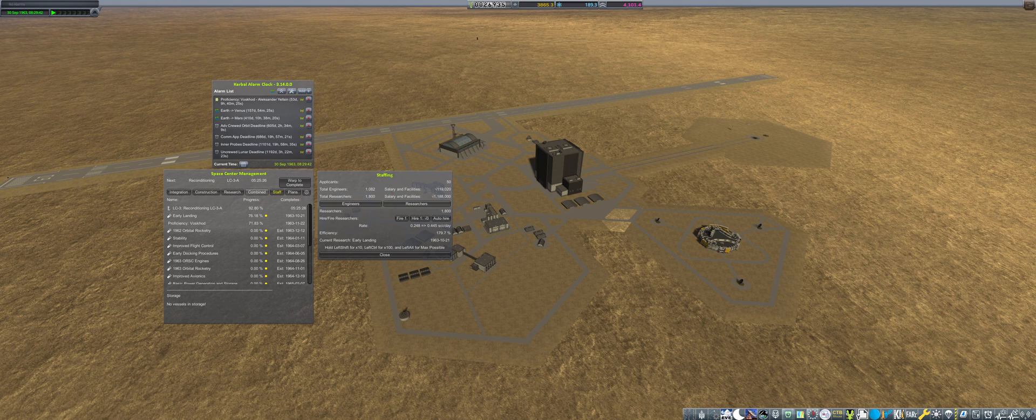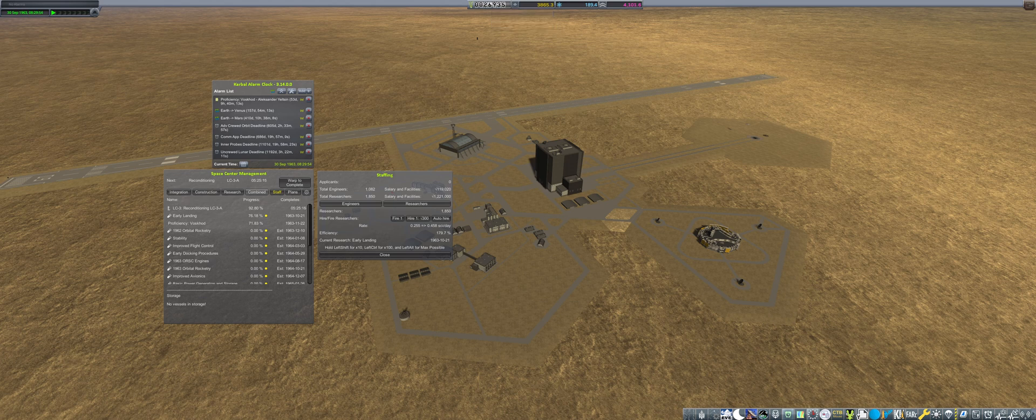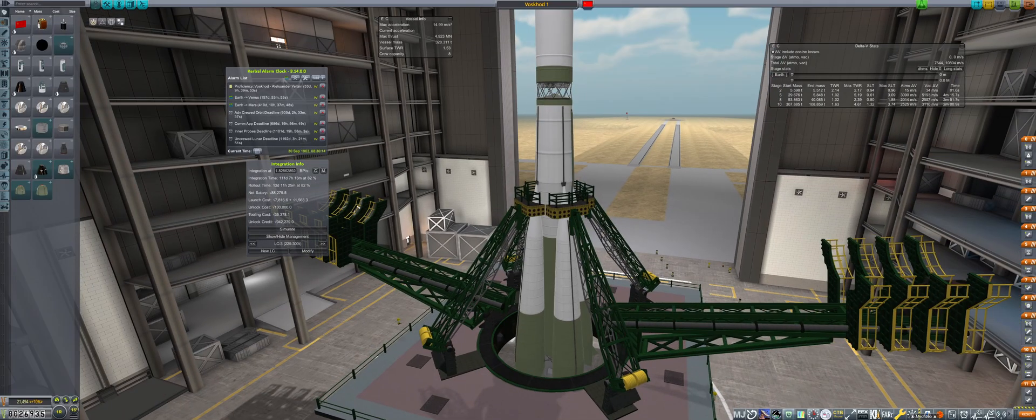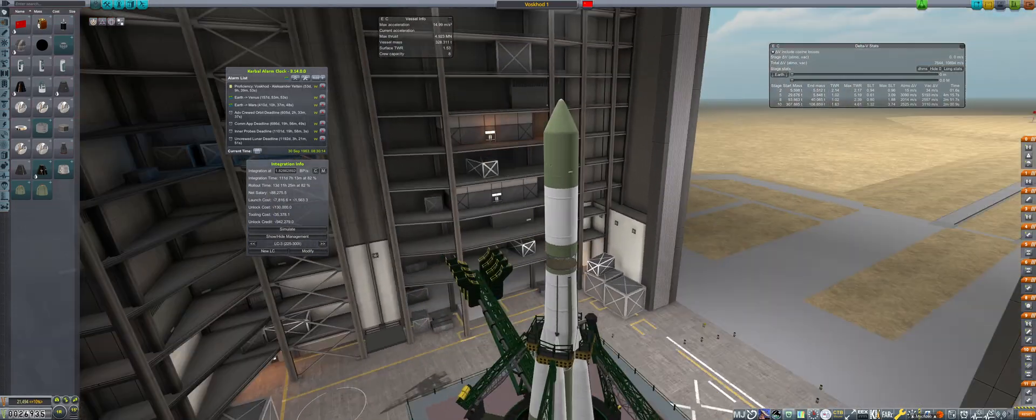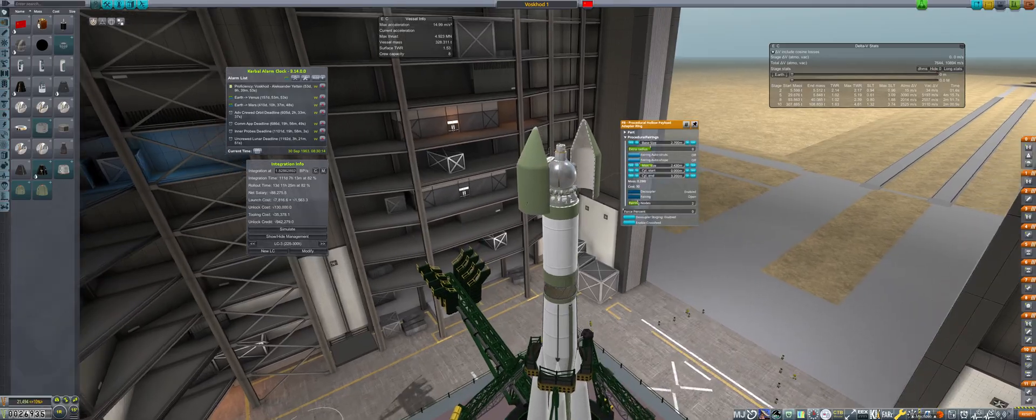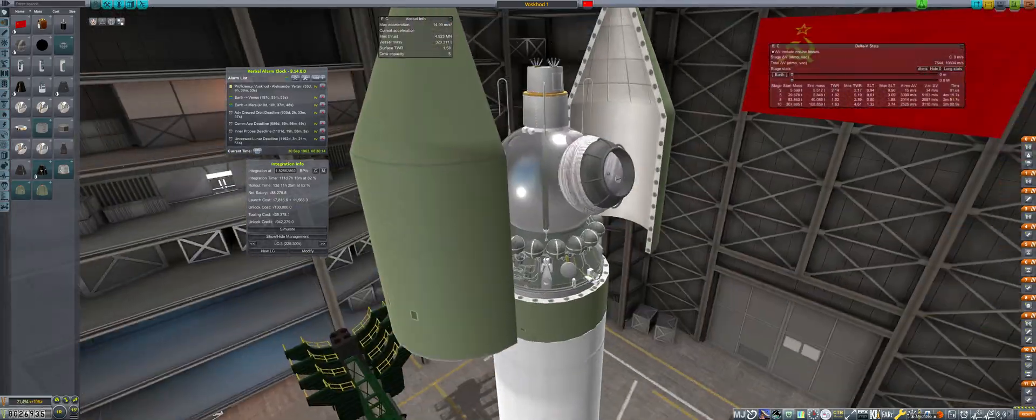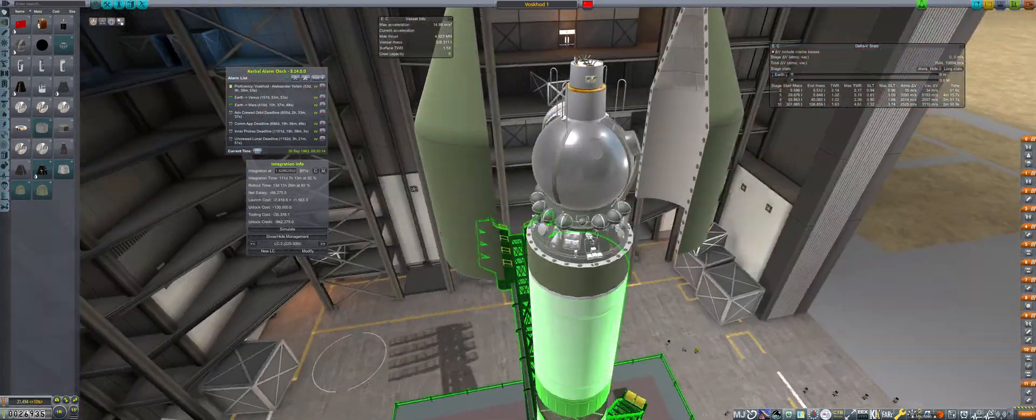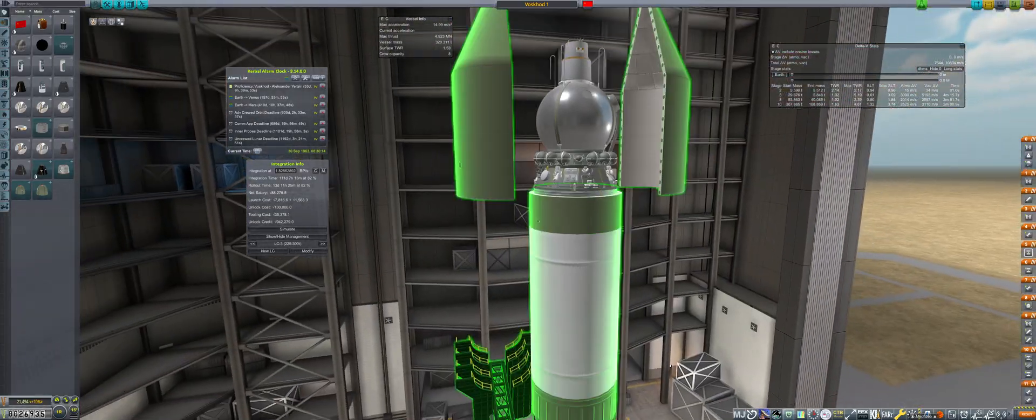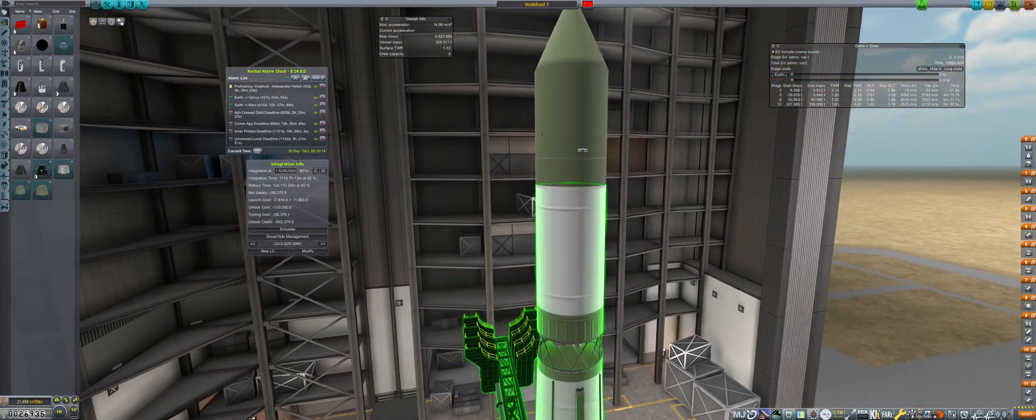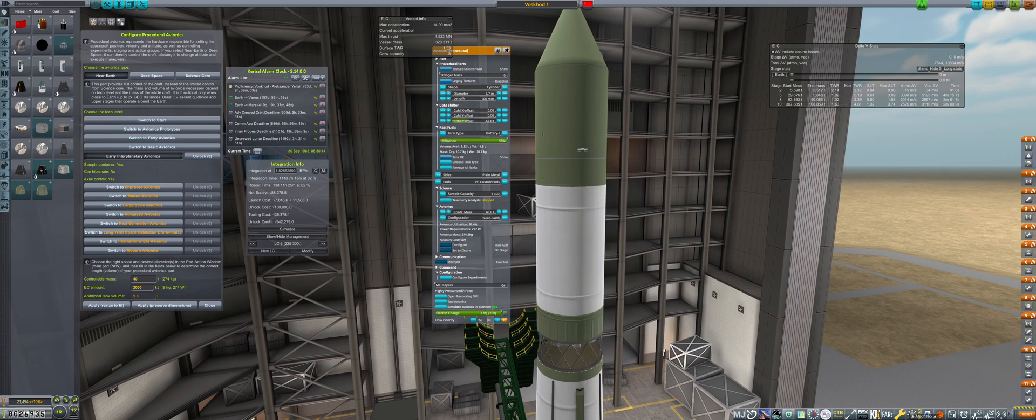Returning to the Space Center, the remaining 50 applicants are hired as researchers, and then we head into the VAB to prepare for the Voskhod rocket. For the Voskhod upgrade, the upper stage now incorporates the RD-0107 with the near-earth avionics set to 40 tons.